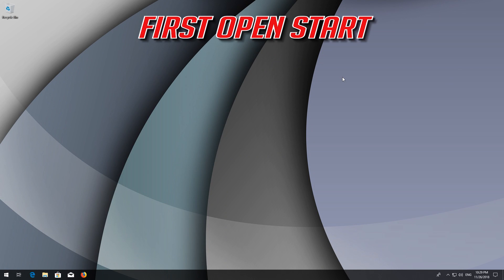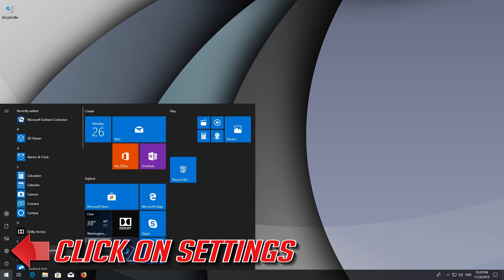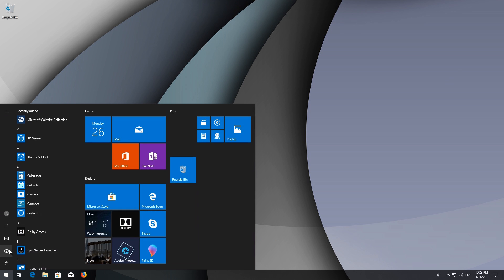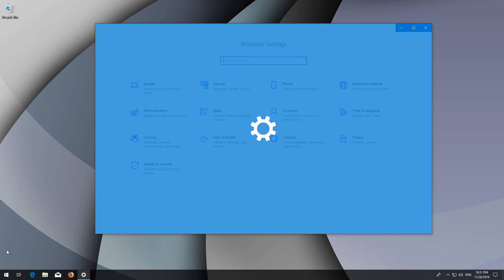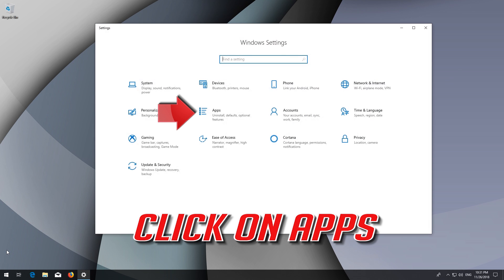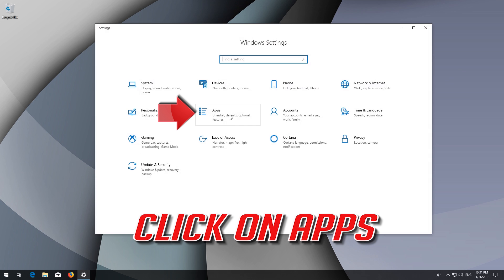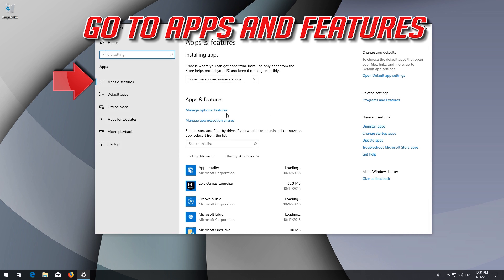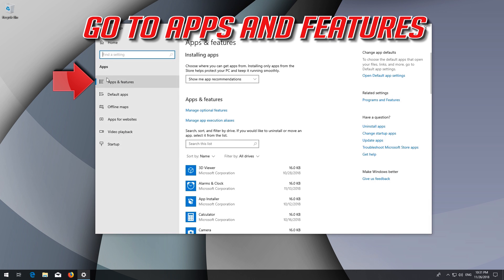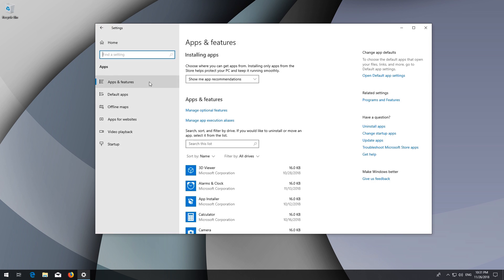First, open Start and click on Settings. Click on Apps, then go to Apps and Features. Locate the Microsoft Store.